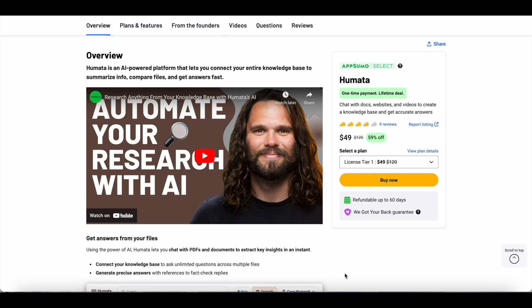If you sign up for Notion's co-pilot services and you have a large number of users, it can get really expensive. On the other hand, Humata is currently available at AppSumo and you can get lifetime access to it for just $49.